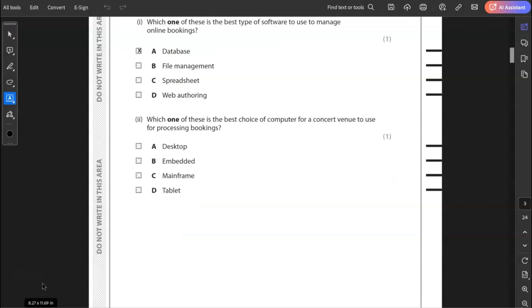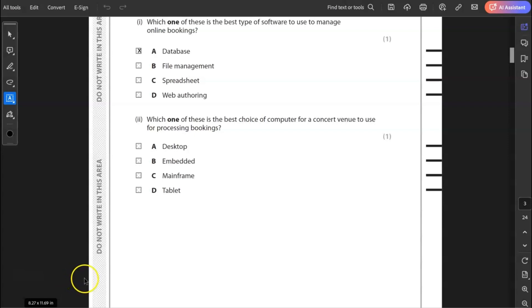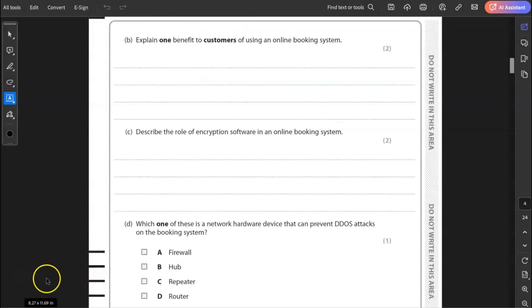Two, which one of these is the best choice of a computer for a concert venue to use for processing bookings? Is it desktop, embedded, mainframe or tablet? Well, a desktop probably wouldn't be enough for a major concert venue. For a smaller venue, possibly that would be okay. An embedded system is nothing to do with managing bookings. That might be in something like a washing machine. A tablet wouldn't have enough processing power. So by the process of deduction, the answer is a mainframe. So I selected C for mainframe.